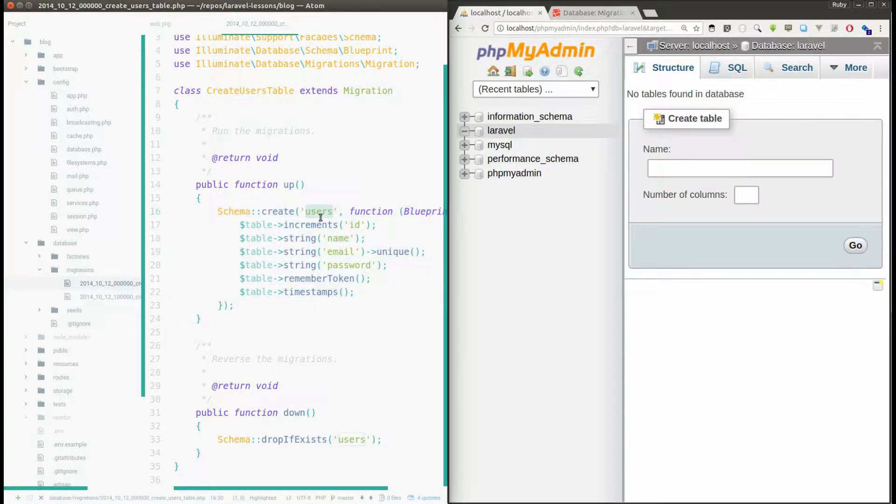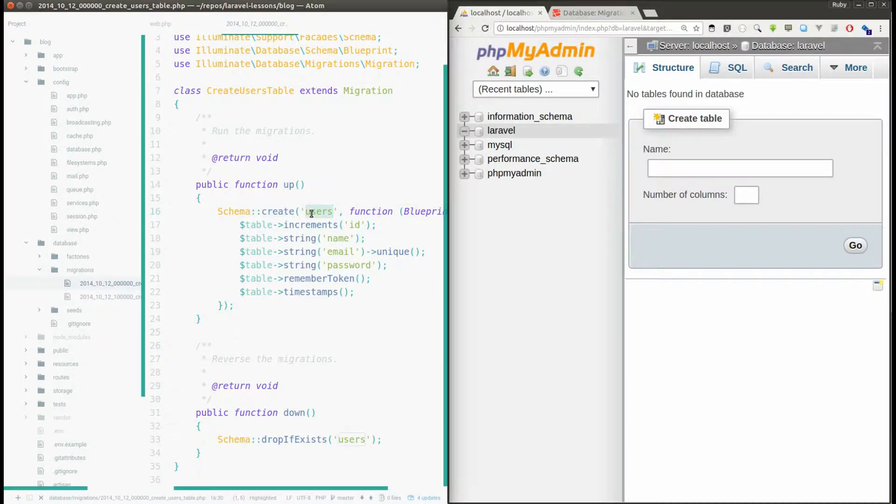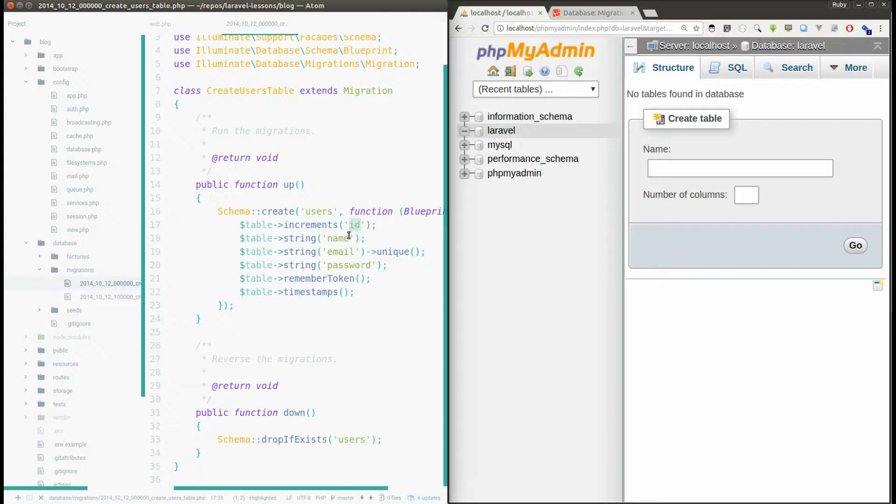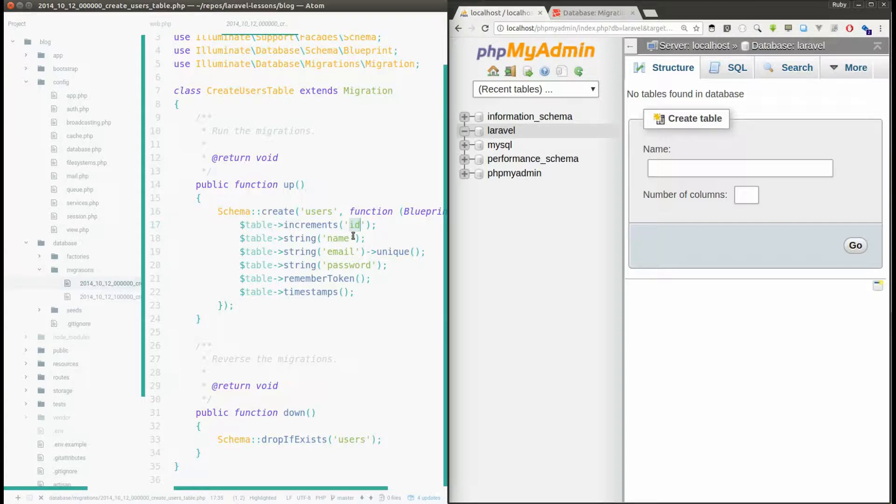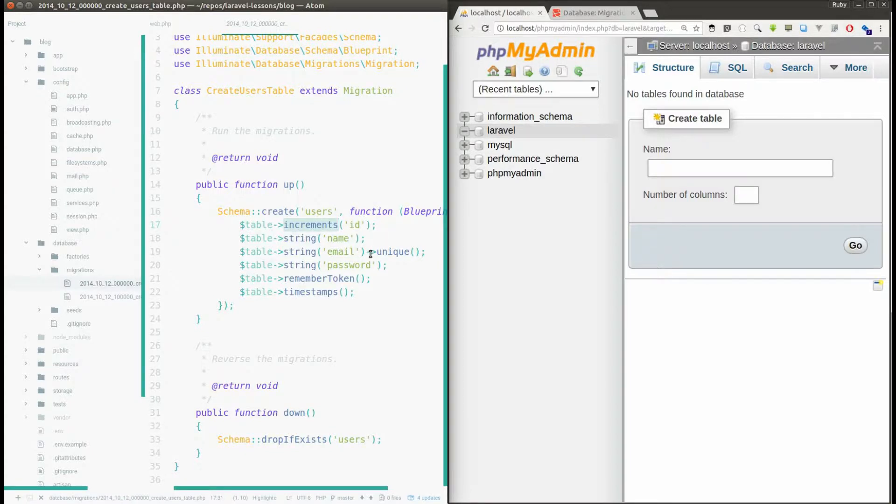So you can see here there is a code to create users table. This function tells this is going to be my table name and these are all my column names and these are all my column types. For example, id is going to be my primary key and I'm saying increments so by default the id will be incremented. Whenever you add a new row the id will be auto-incremented.